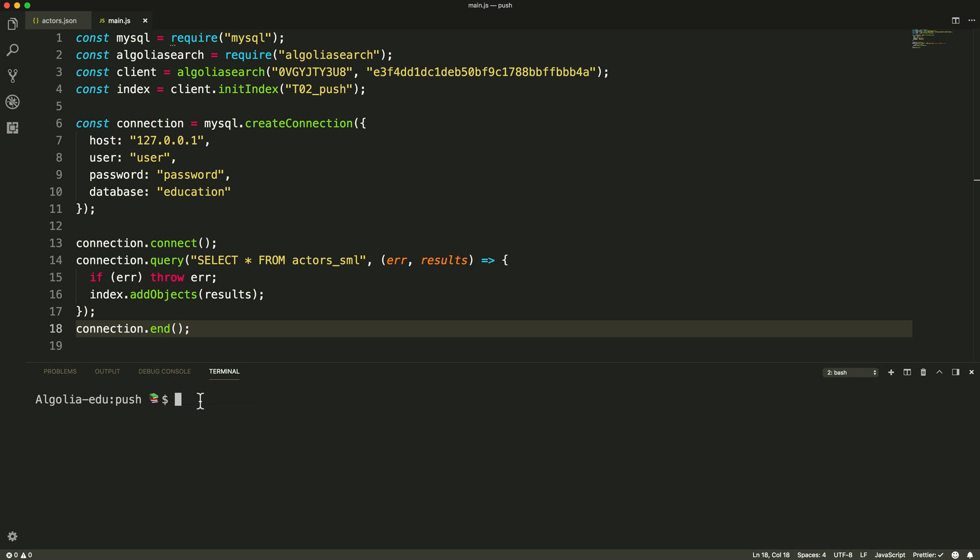When dealing with a larger number of records, it is recommended to split those into batches of 1000 to 10,000 depending on the record size.